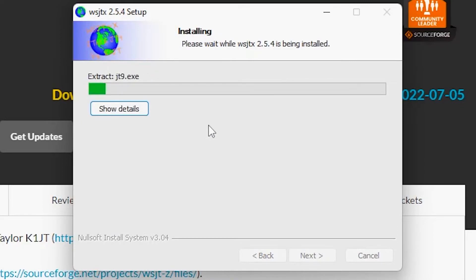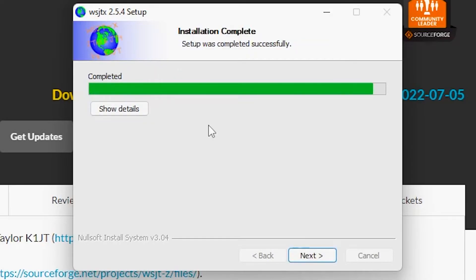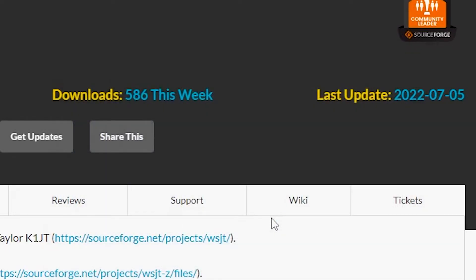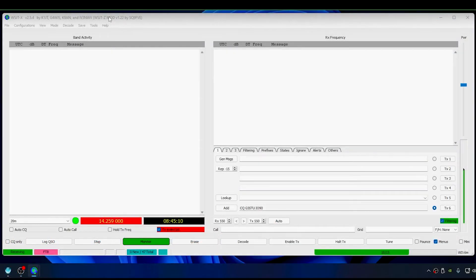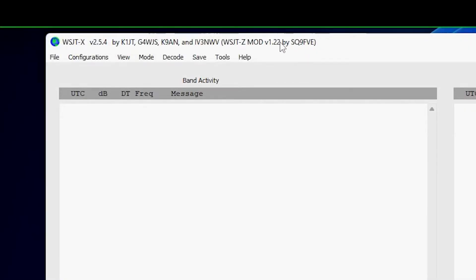Finish the installer, and next time we launch WSJTX it will actually be WSJT-Z. So now what appears to be WSJTX launches, but it's got a different layout. And if we look in the title bar, we'll notice it says...